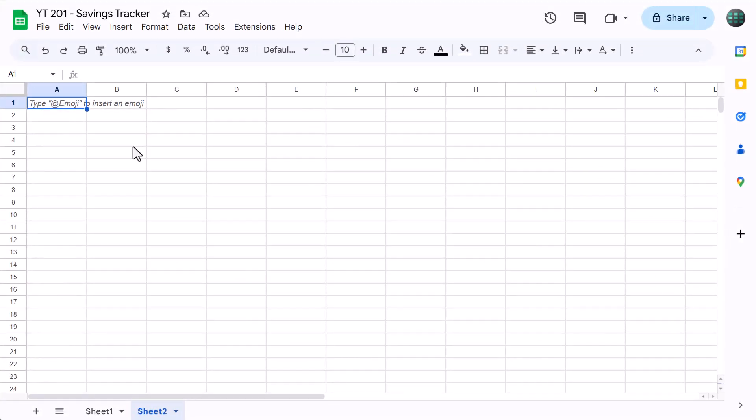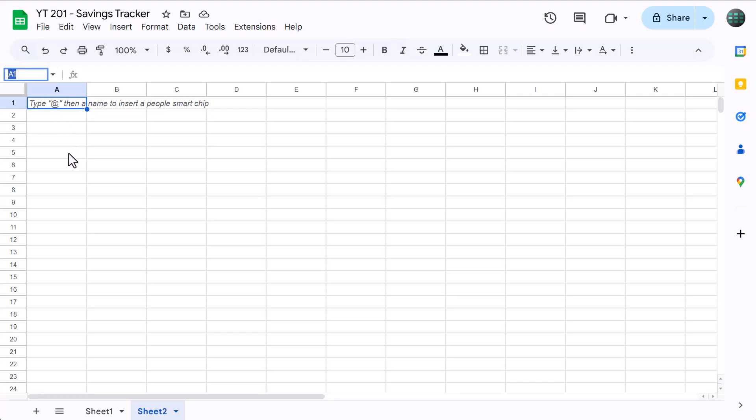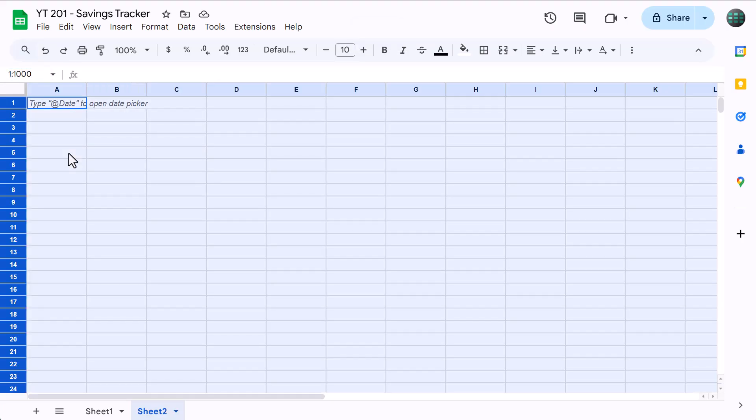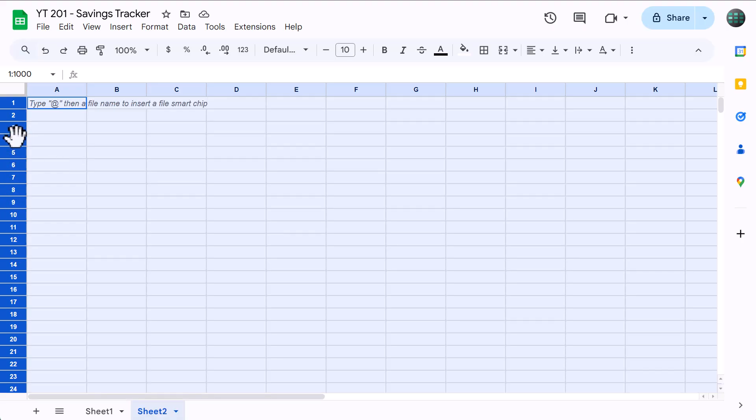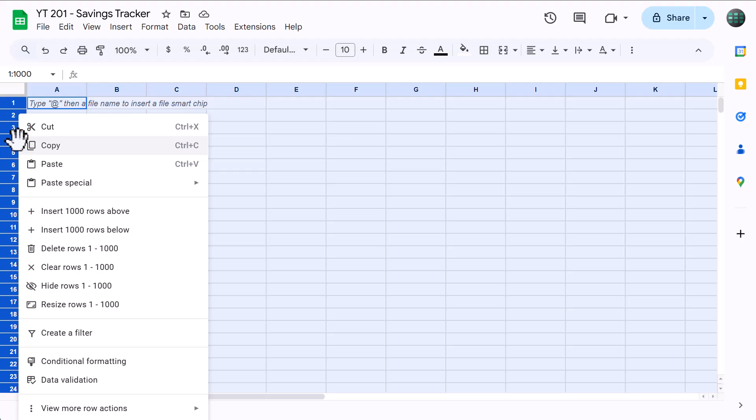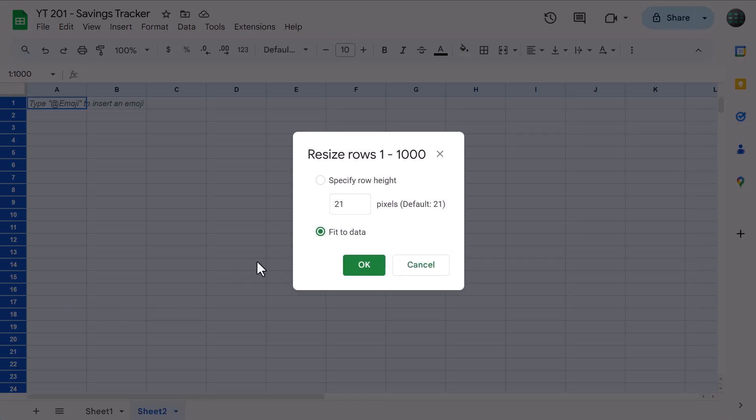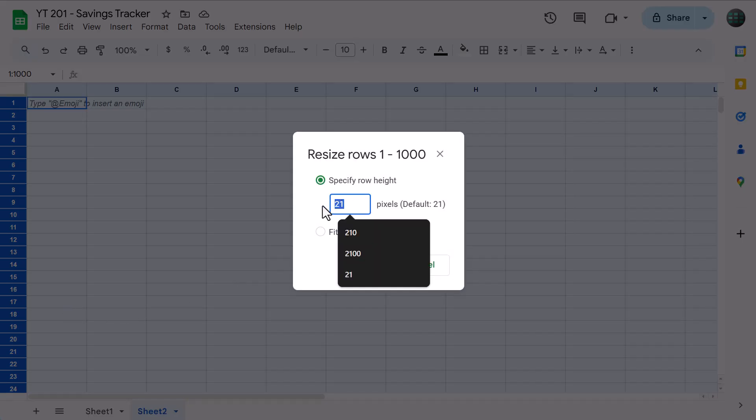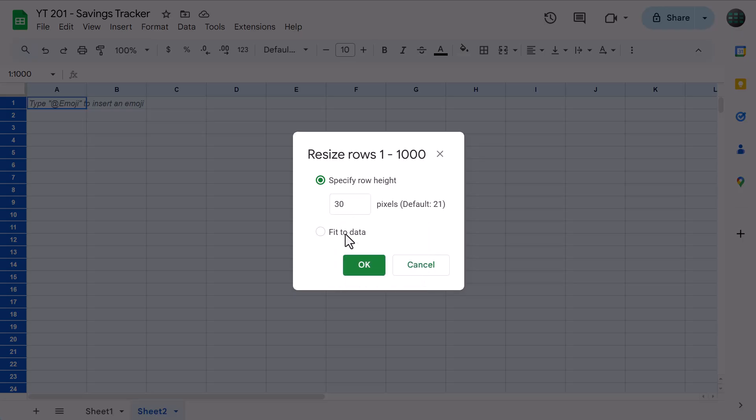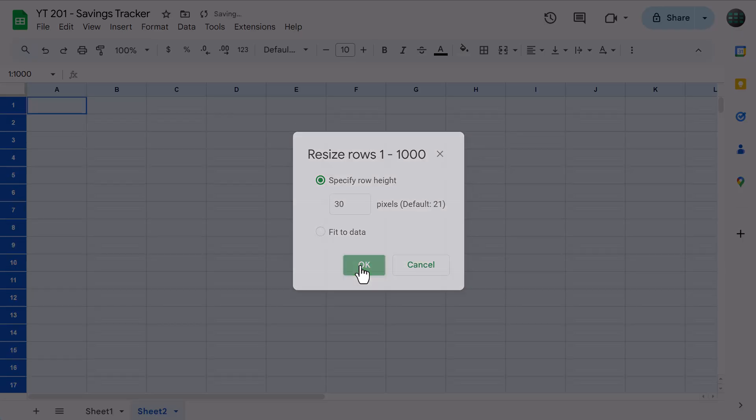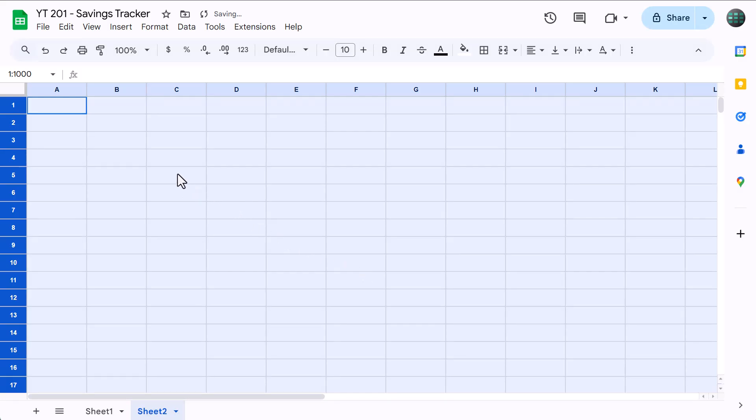Starting with a blank Google Sheets spreadsheet, we'll start by setting up the formatting so it looks nice and professional. Click here in this box, which is called the name box, type in 1 through 1000, and press enter. This selects rows 1 through 1000. With these rows selected, right-click on the row headers, resize rows, set the size to 30, and click OK. With the rows still selected, change the vertical alignment to middle.